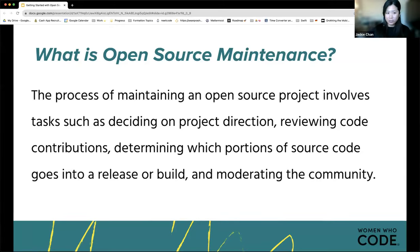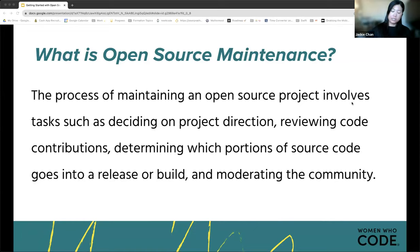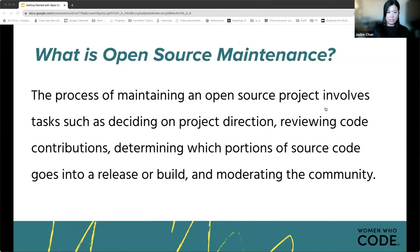To ensure we're on the same page: an open source project is code that's freely available for anyone to use, modify, or distribute. The code is typically available on public repositories like GitLab or, in our case with the Women Who Code Mobile track, GitHub. Open source projects may have one or more contributors and typically have a maintainer or a core team of maintainers responsible for managing contributions.